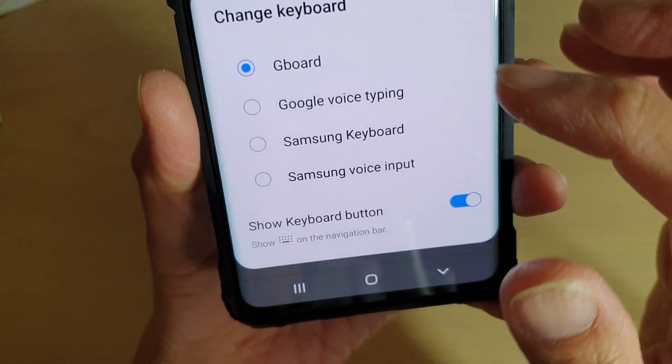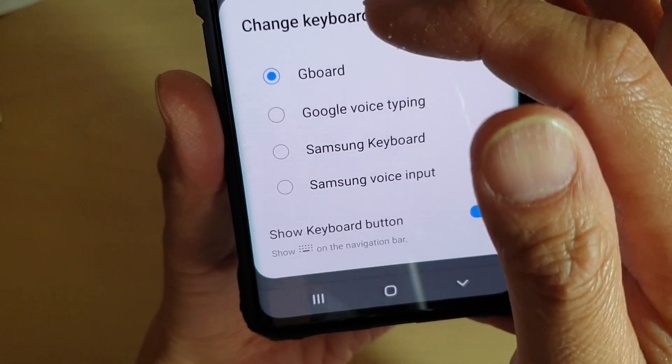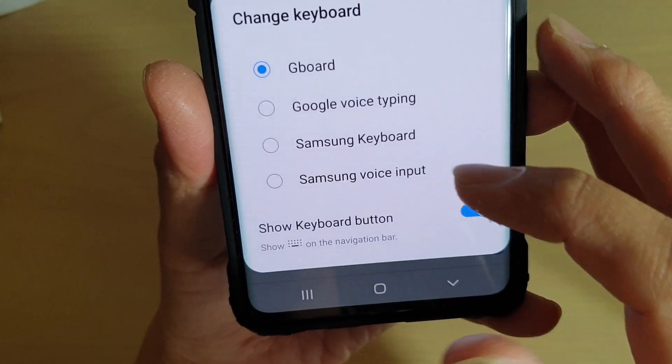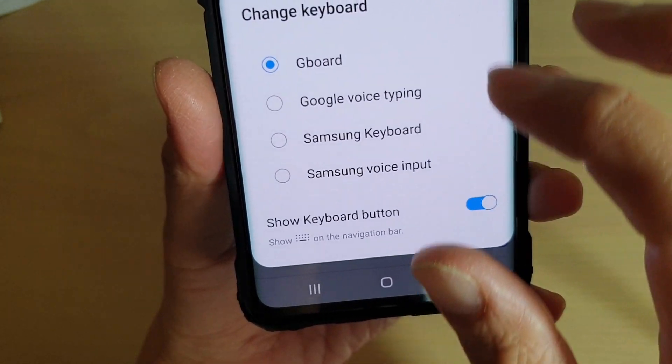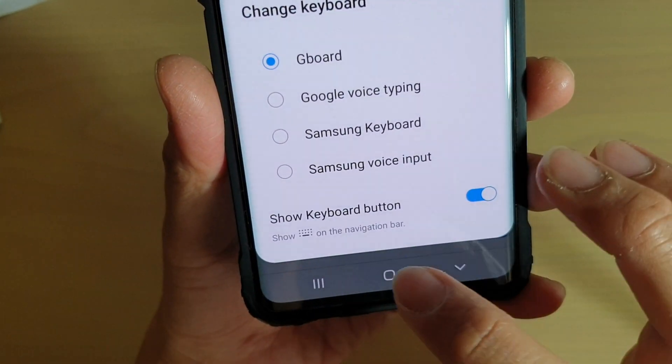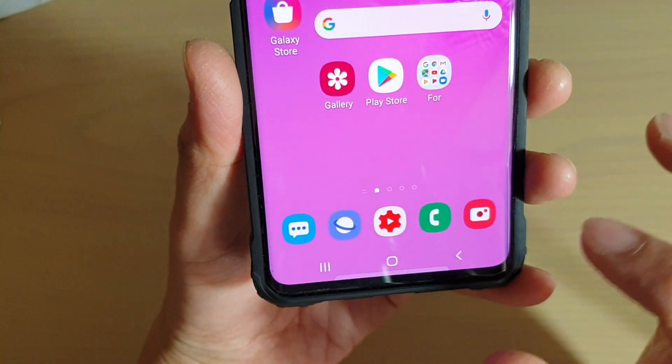If you tap on that, it will allow you to quickly change between different keyboards. You can turn this button on or off. To do so,